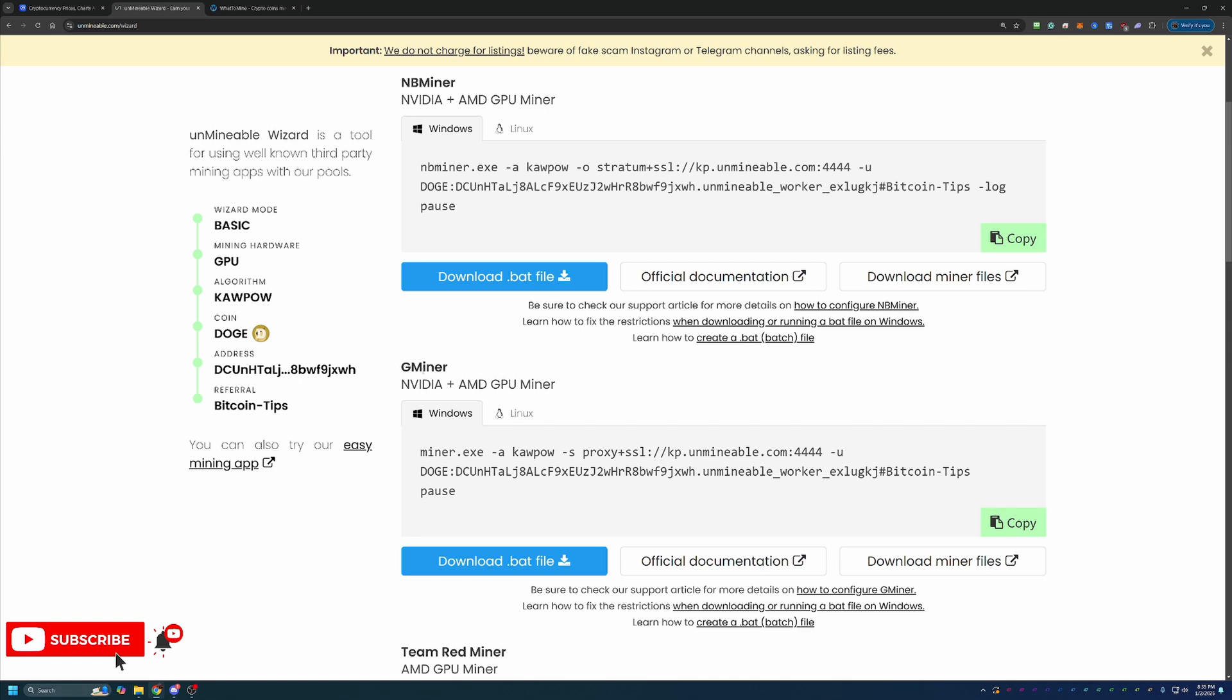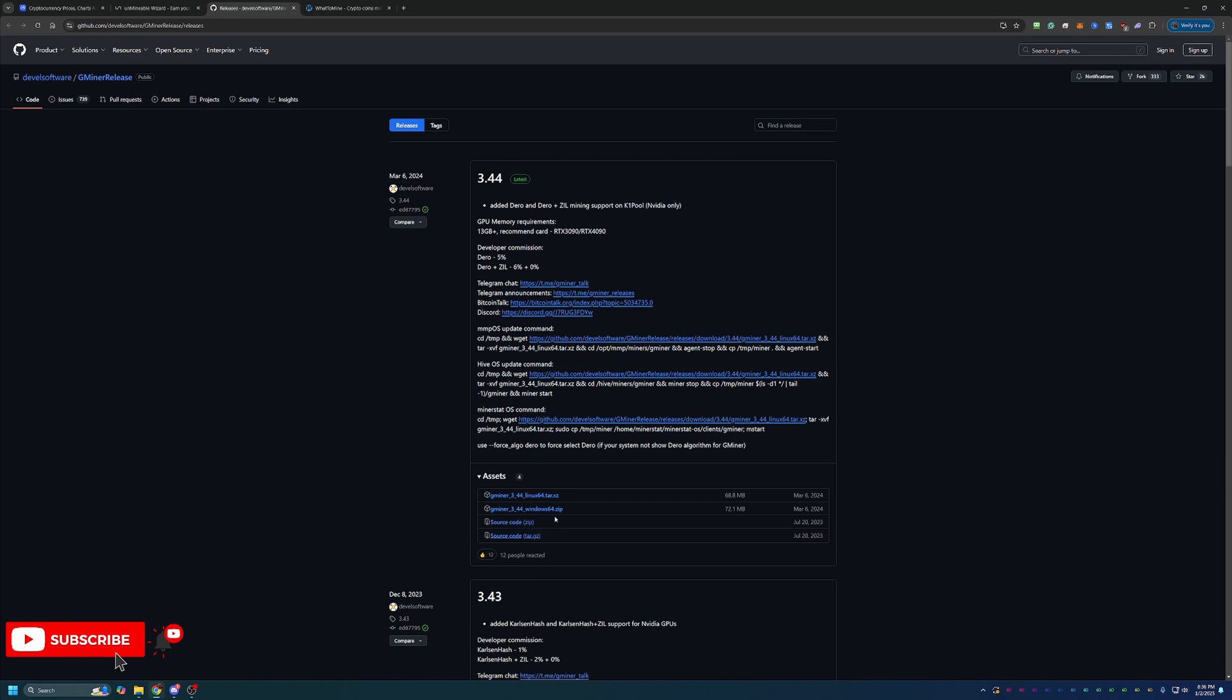Now, I always personally recommend Gminer as it's worked really, really well for me. It's the one that I personally use. Not to say that any of these other ones are bad, but this is just the one that I've always kind of stuck with and it's worked really well. So what you'll go ahead and do is say Download Miner Files. This will take you to the GitHub where you just download this Windows 64 zip file.